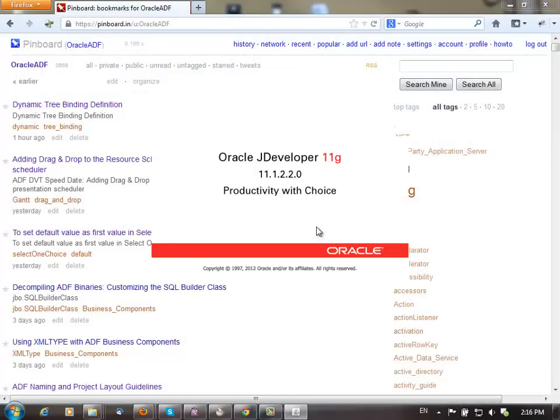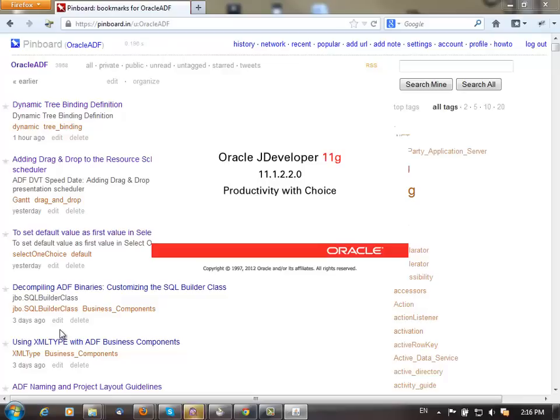JDeveloper will then restart and you'll be able to access this pinboard collection of blog entries directly from inside JDeveloper.